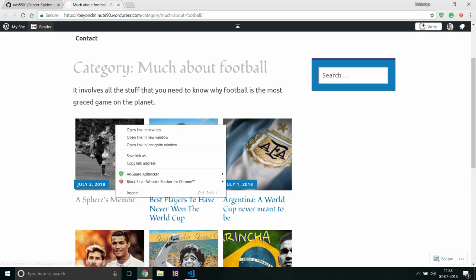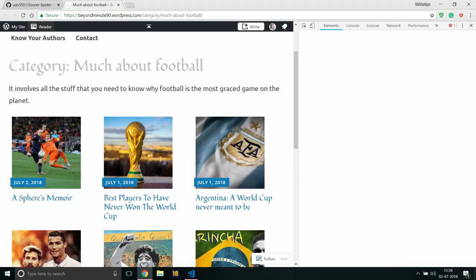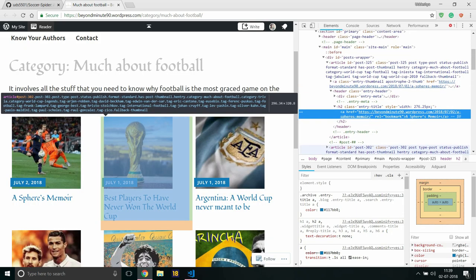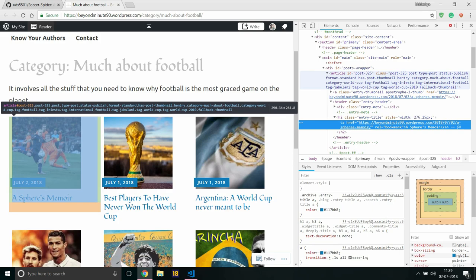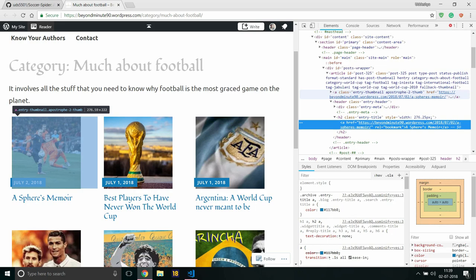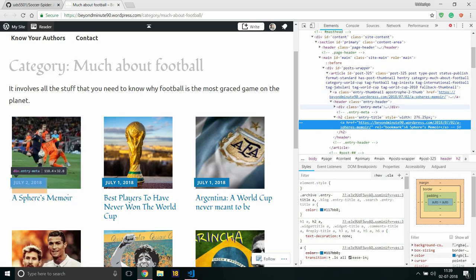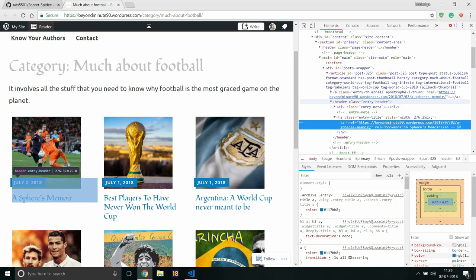As you may notice, every blog post is enclosed in an article ID which is further enclosed in an entry header. This particular portion is enclosed in an entry header right here.